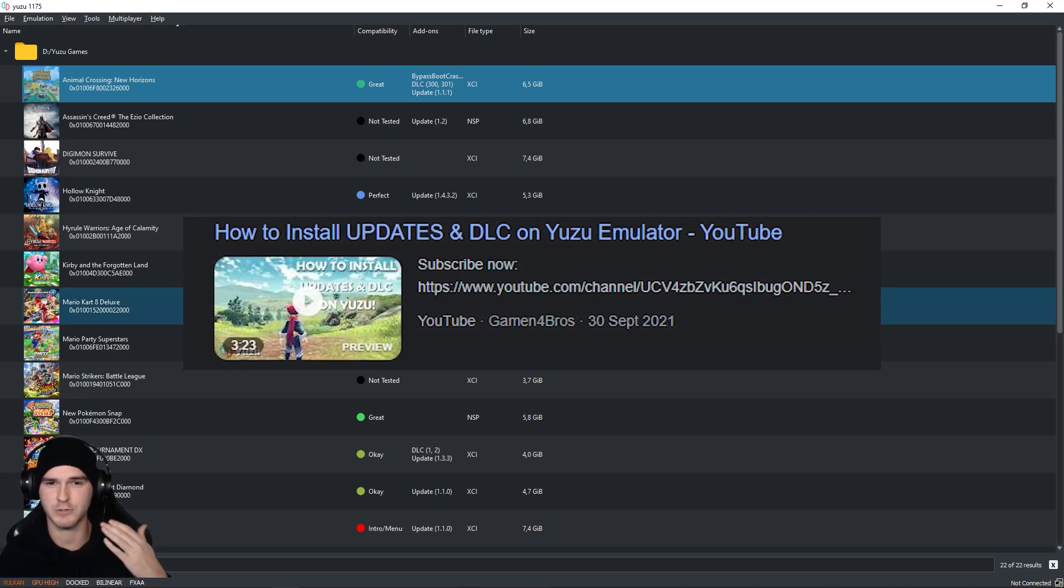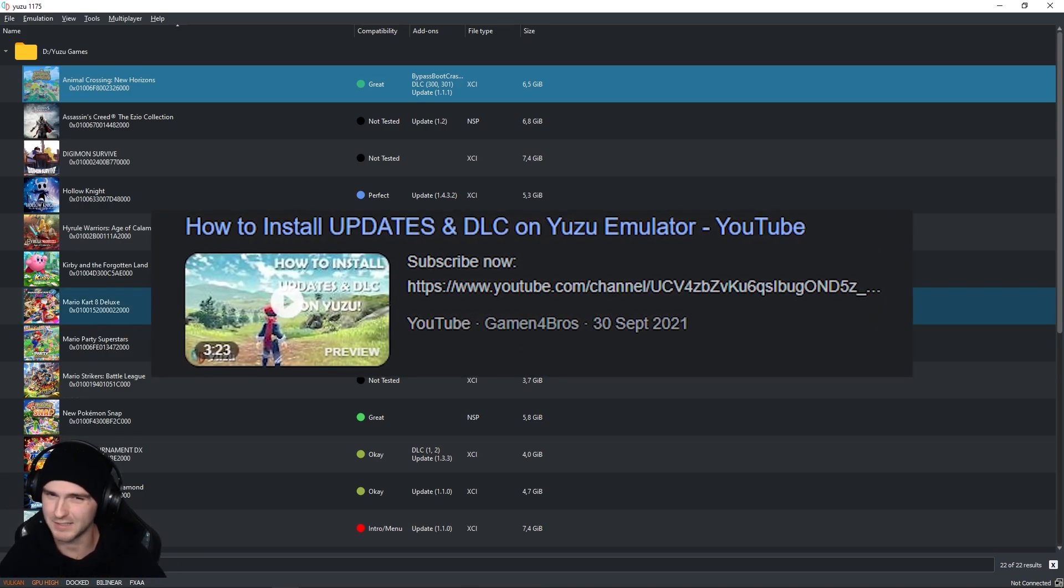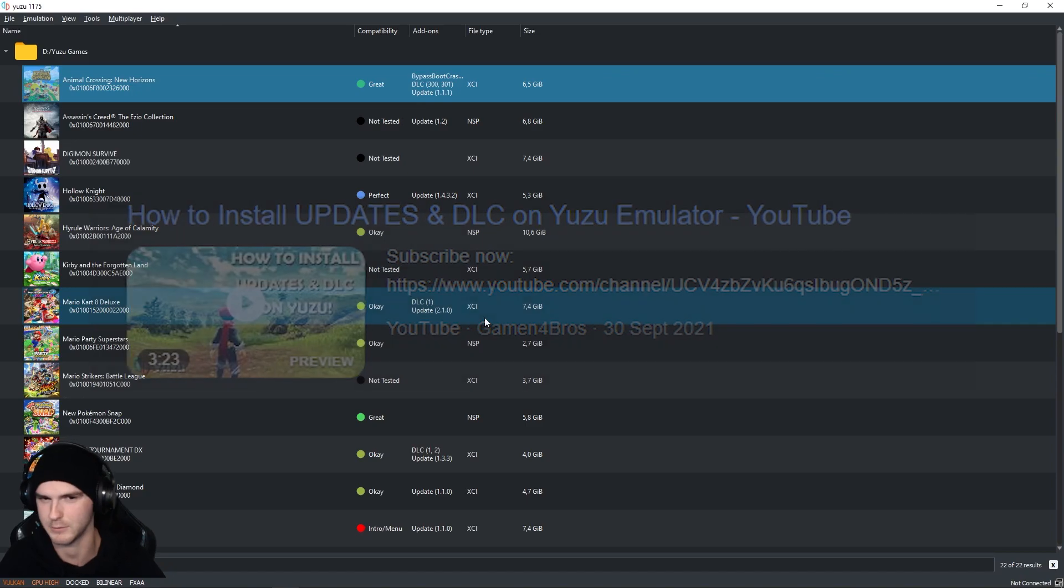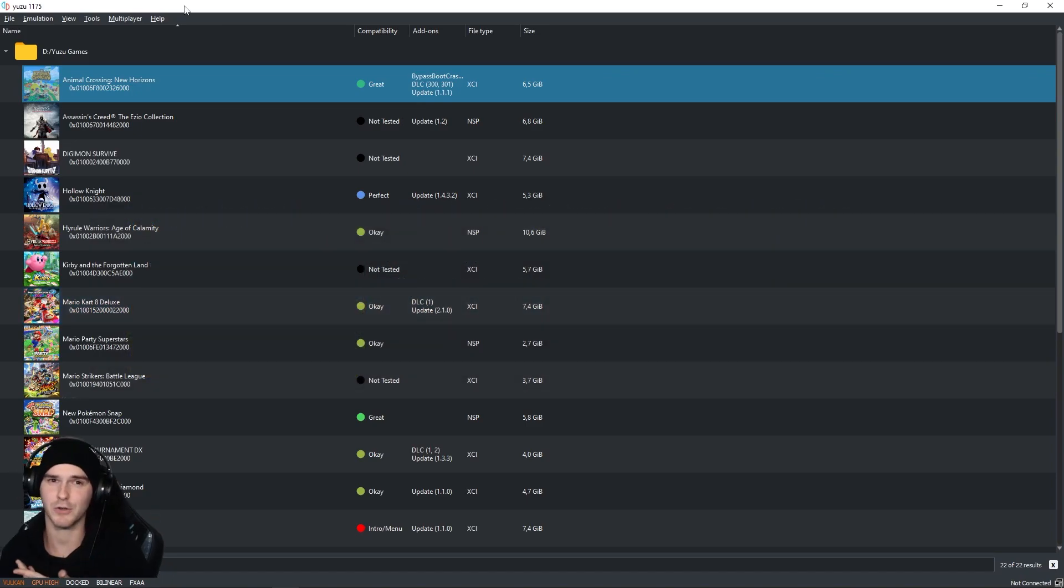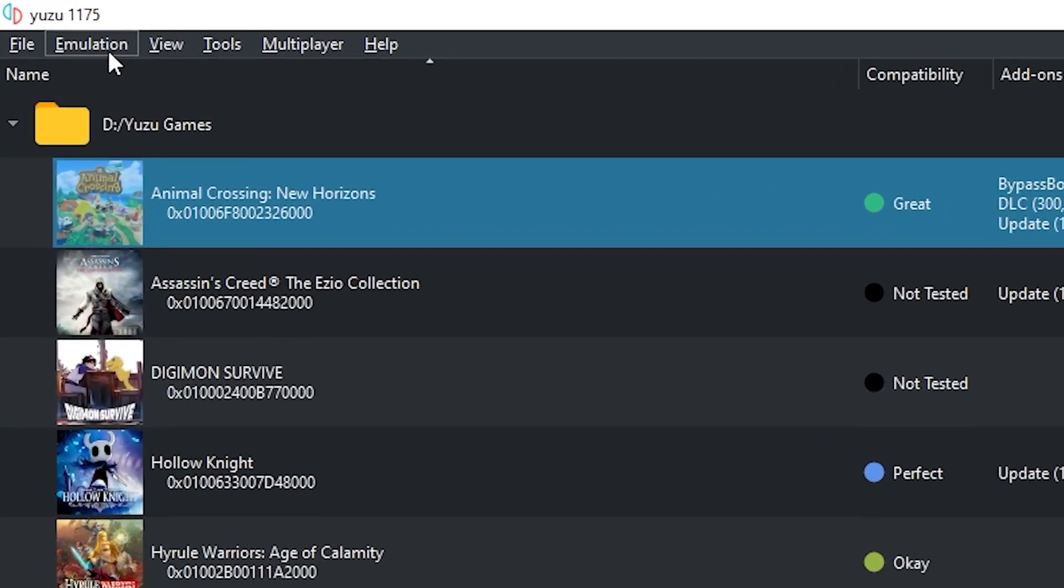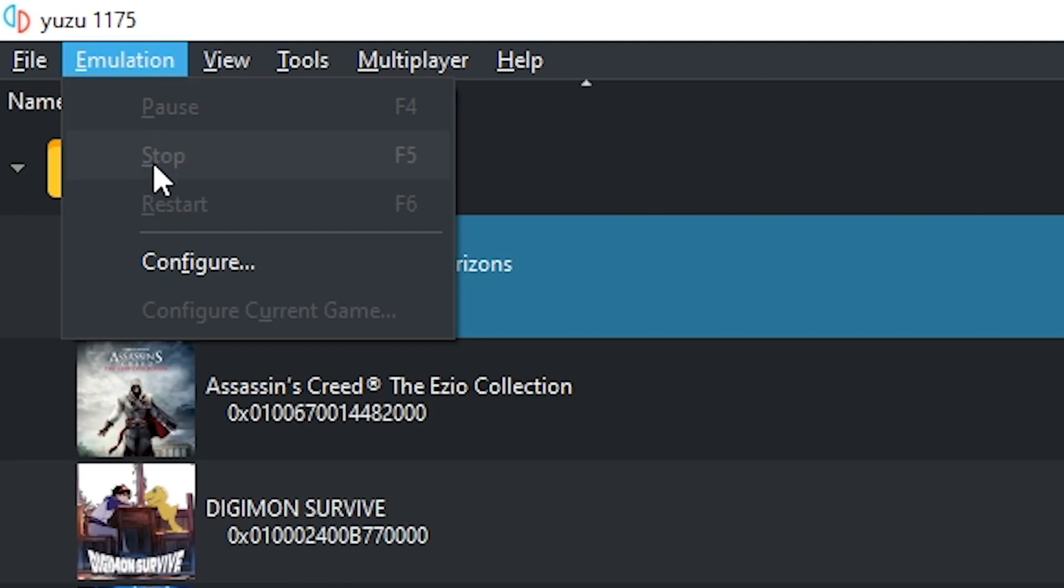I already made a video on how to install updates so check that out if you don't know how to. First, I'm going to show you how to change your name in Yuzu. The way you do that is you go to Emulation and Configure.